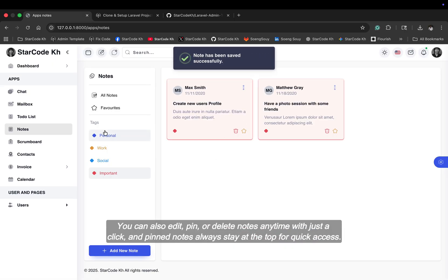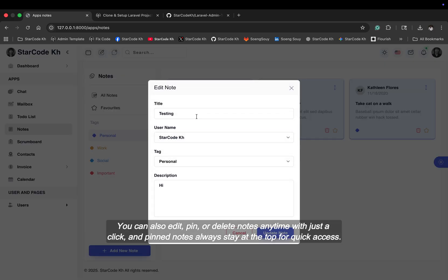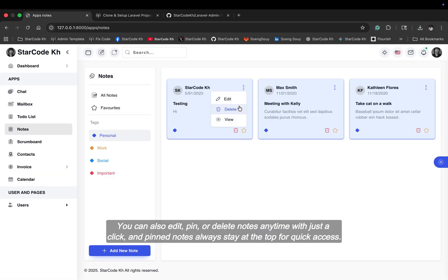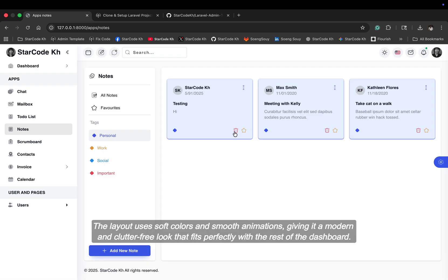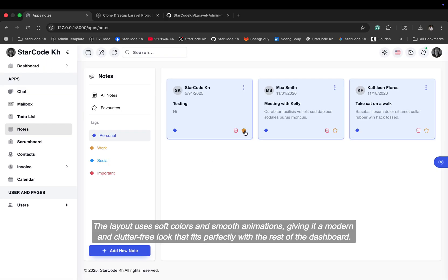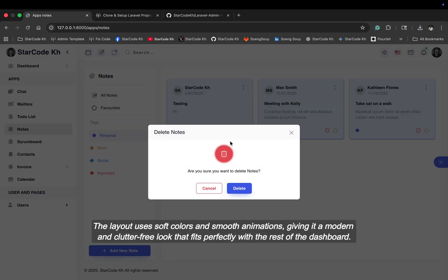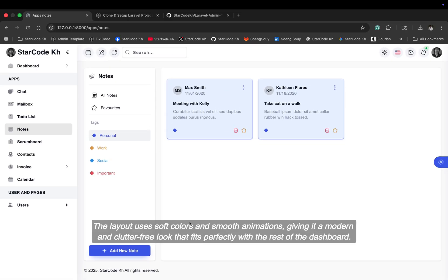You can also edit, pin, or delete notes anytime with just a click, and pinned notes always stay at the top for quick access. The layout uses soft colors and smooth animations, giving it a modern and clutter-free look that fits perfectly with the rest of the dashboard.